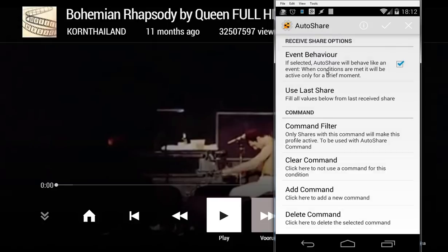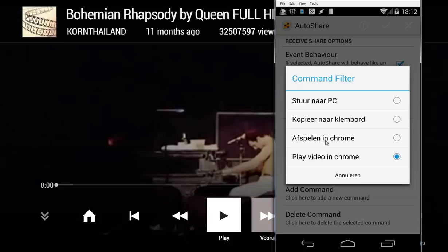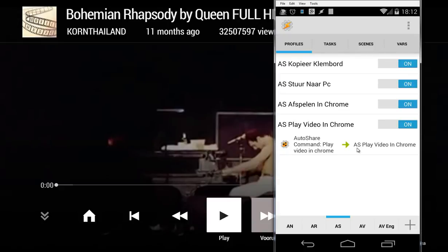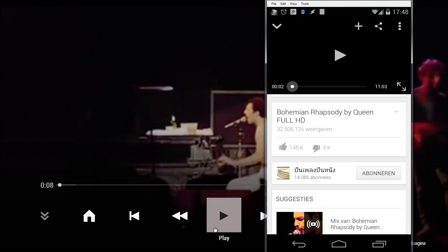you will see here event behavior is on, and the command filter is 'Play video in Chrome'. The only thing you need to do is also add that task to this profile.